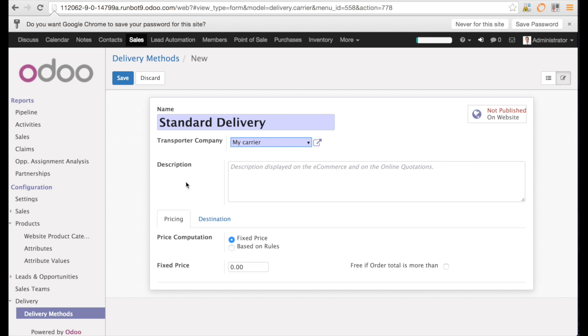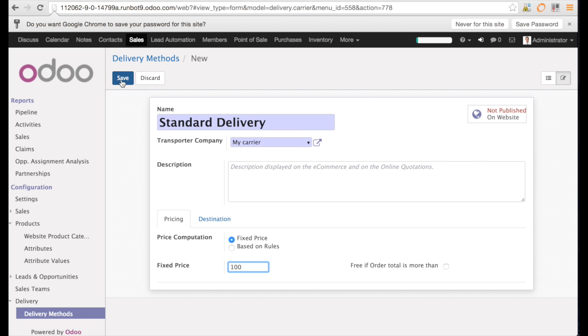We can decide what we do in terms of pricing. The first option is fixed price. So we select fixed price and we can enter the value of the fixed price. In this case, it's going to be 100.